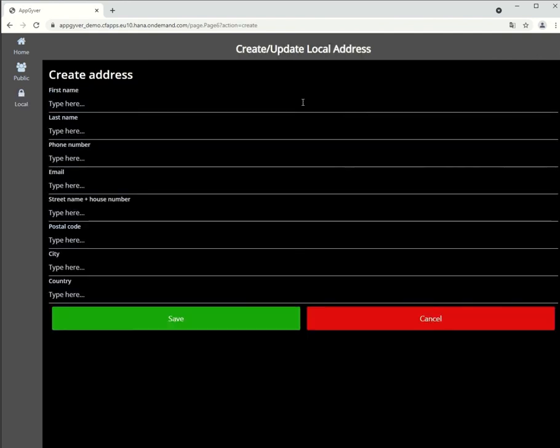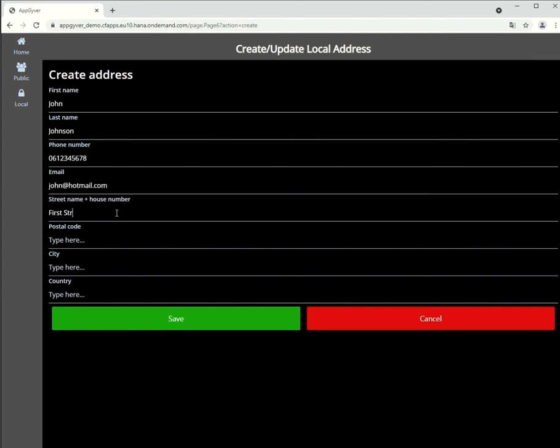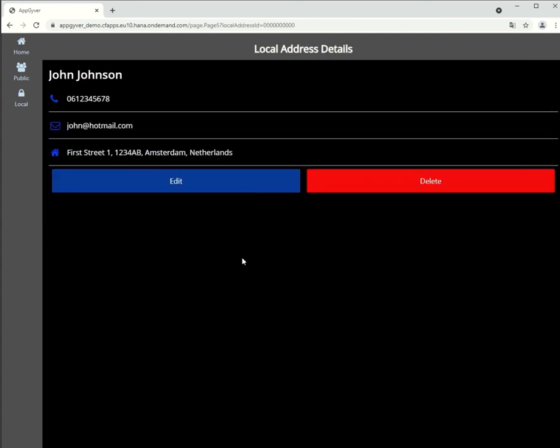We go to local and create a contact to check whether all the functionality works. So, we input some random information here. Then I press save.